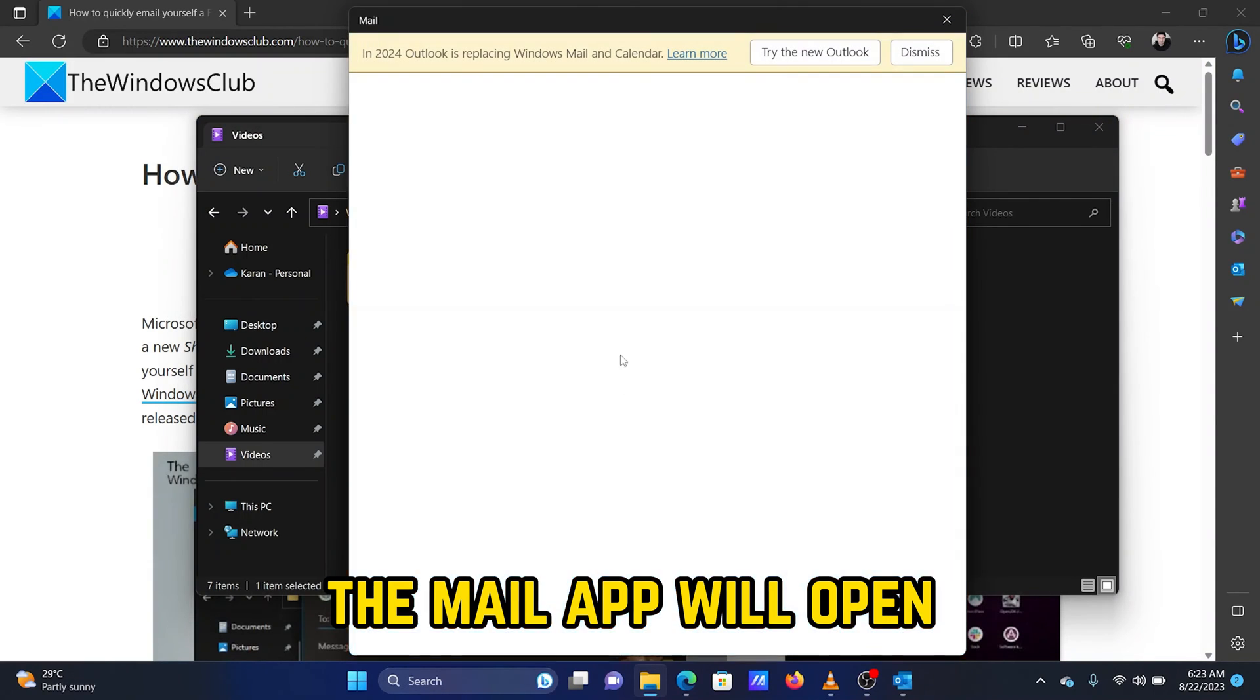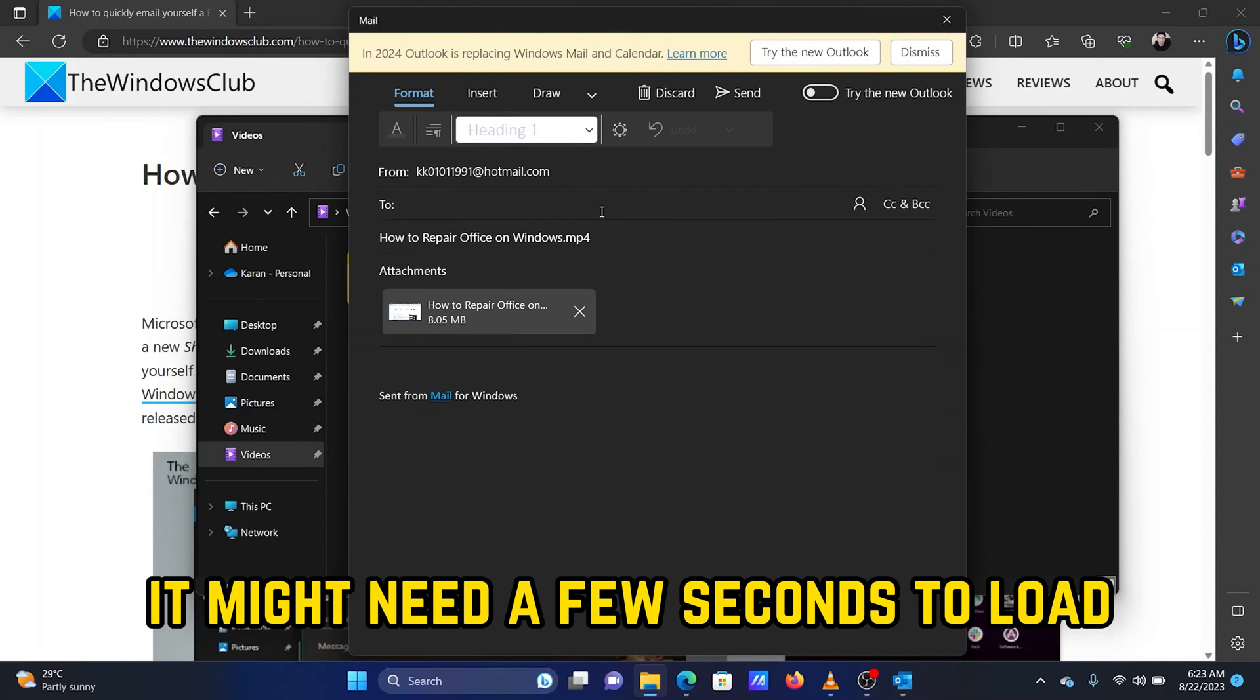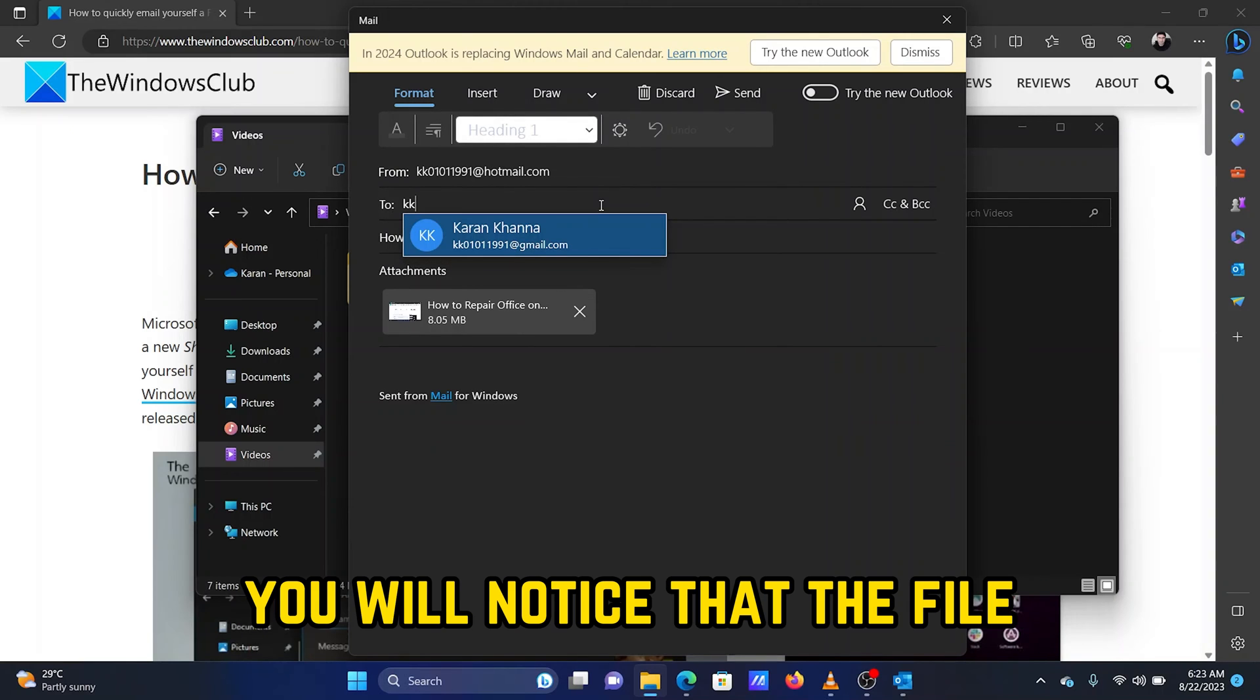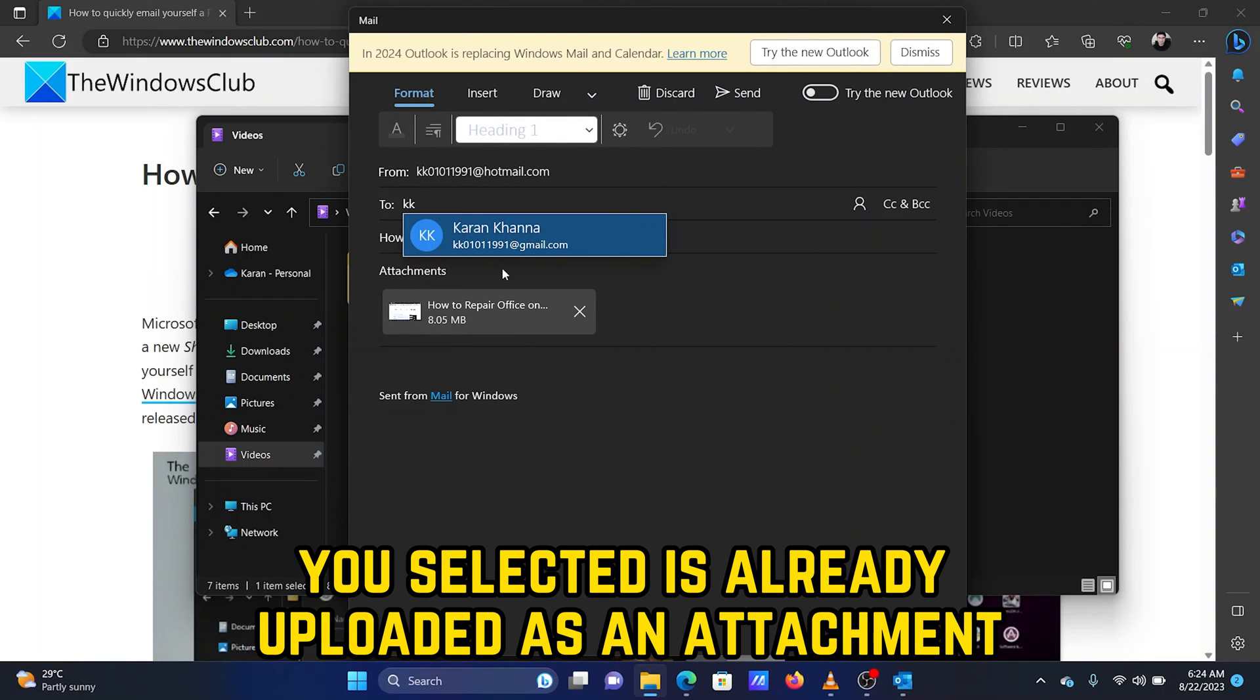The Mail app will open. It might need a few seconds to load. You will notice that the file you selected is already uploaded as an attachment.